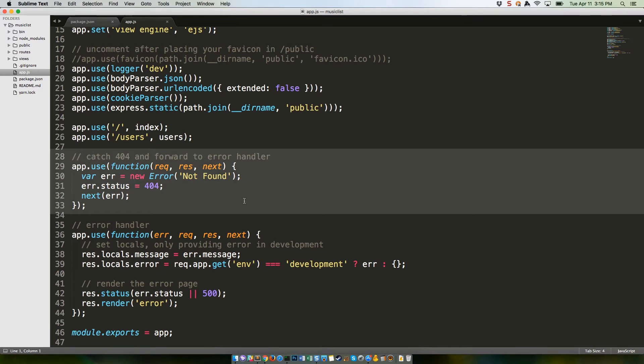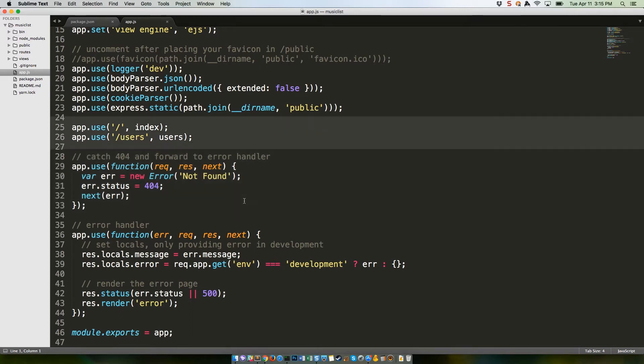Lines 29 through 33 are an example of inline middleware rather than middleware that's contained in its own module. This is our 404 middleware. Note that it's below the routes on lines 25 and 26. This is important. Those routes end the request and send a response.